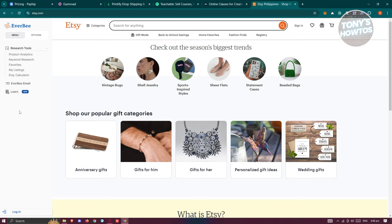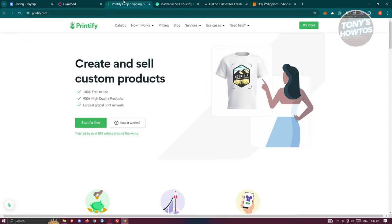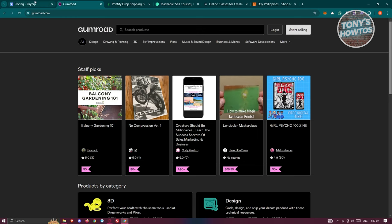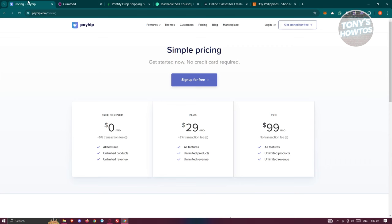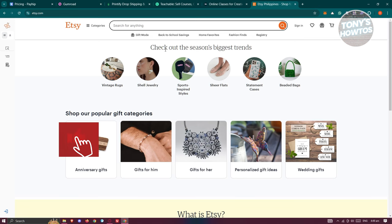Each of the platforms we gave you has their own unique ways of presenting themselves to different people. Some platforms focus on products or printed products, some focus on courses. Depending on what your niche is and what your target is, you could go ahead and start choosing. But again, do your own research and identify what's best for you.